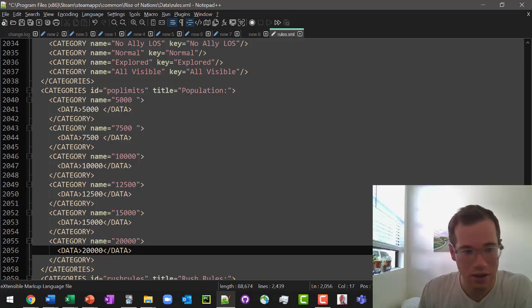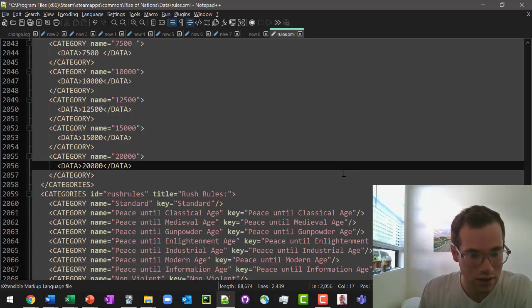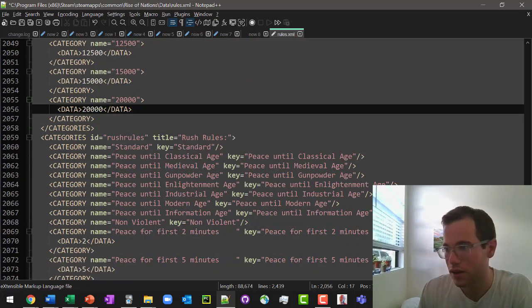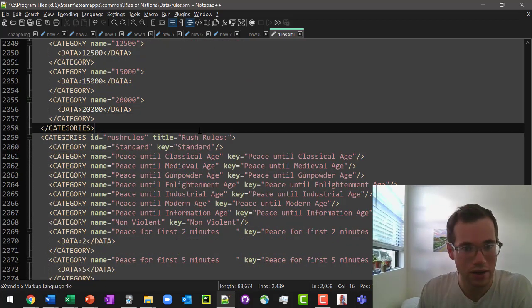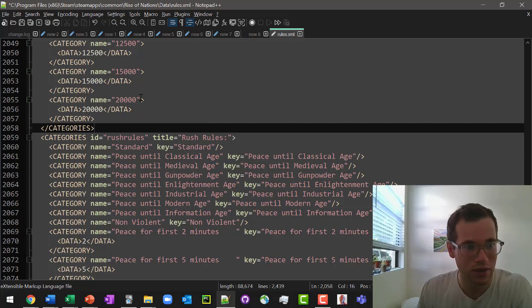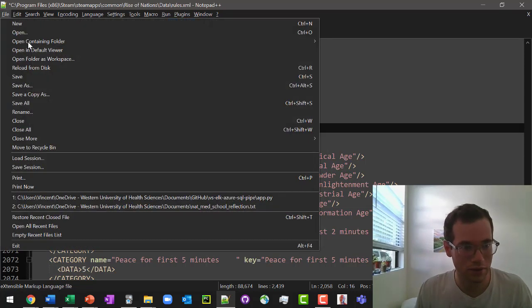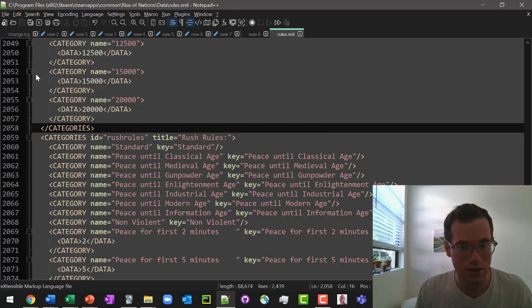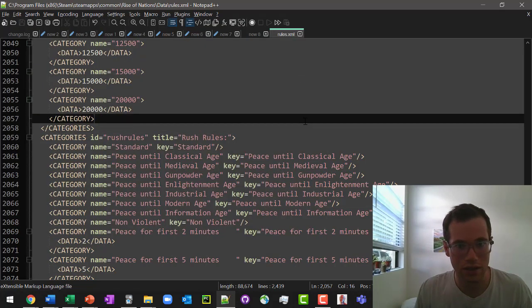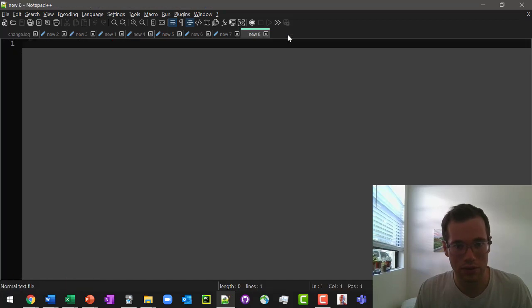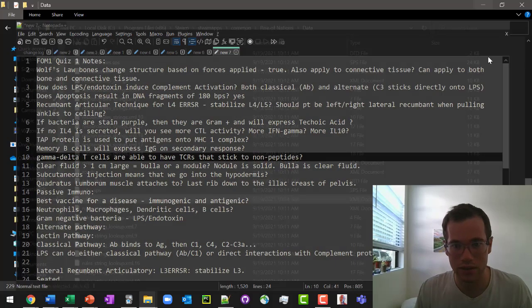After we do that, all we need to do now is save this file. So I'm going to hit file, save. And then close this out, close that guy out.